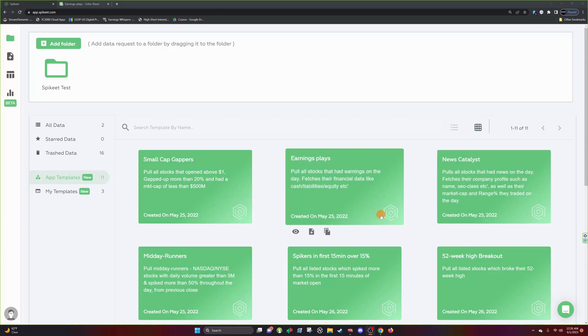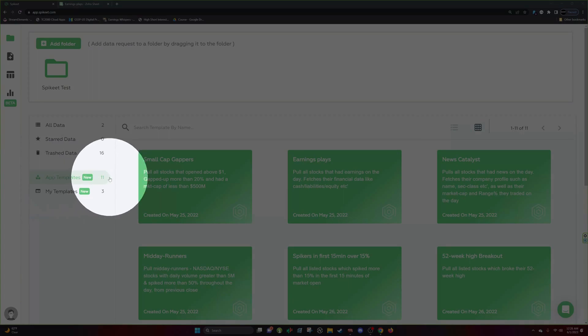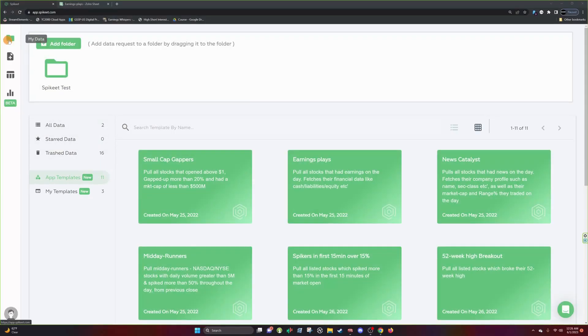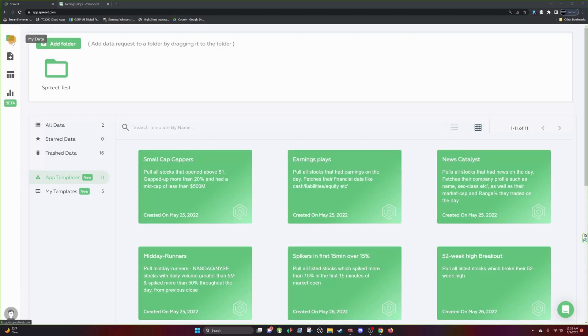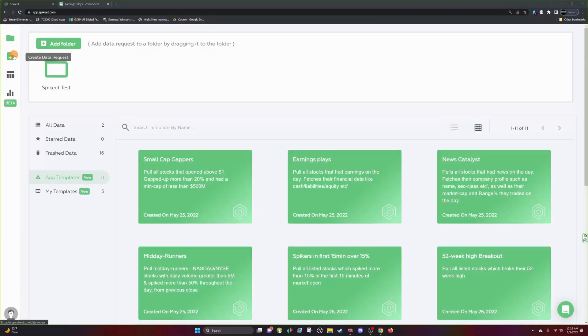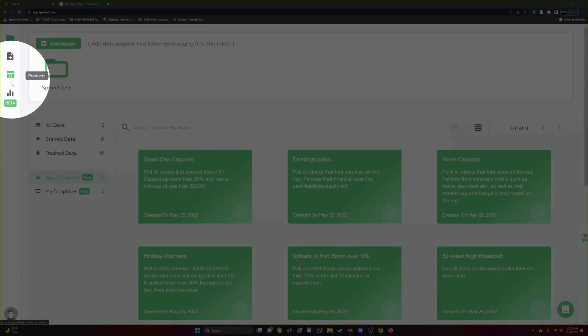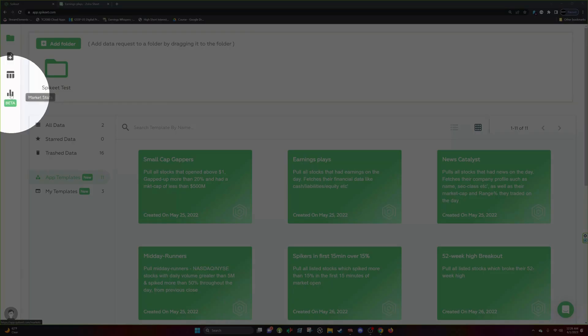So after you sign in you should see a home page that looks something like this if this is your first time signing in. It starts you off at the app template so this is the app template and you start off in the My Data section. You have a couple other different sections: My Data, Create Data Request, you can see Products, and then you have this app that's in beta called Market Stats.